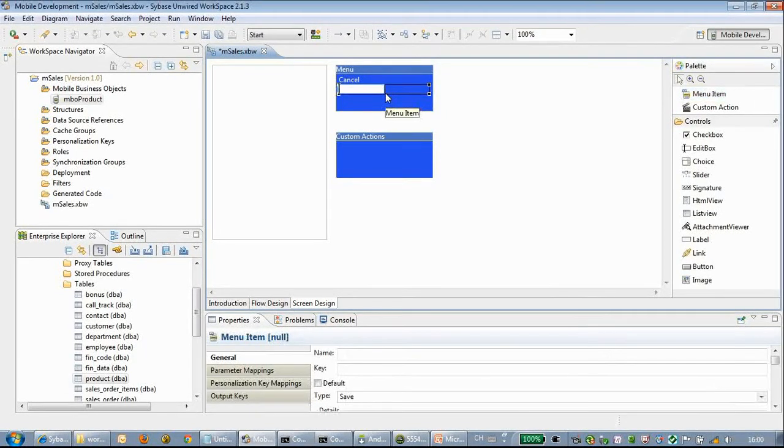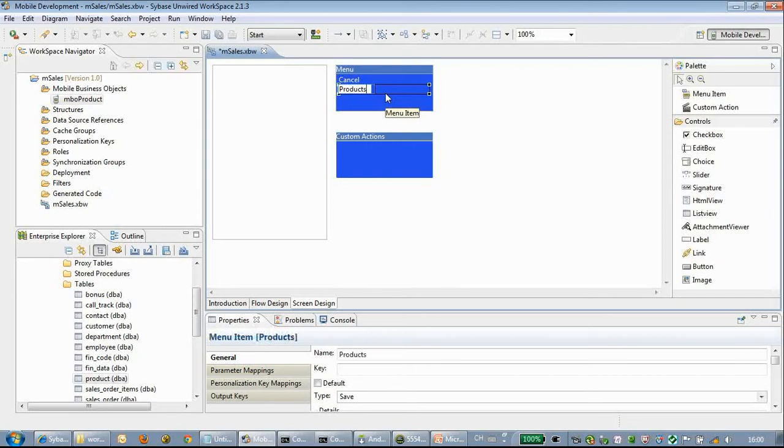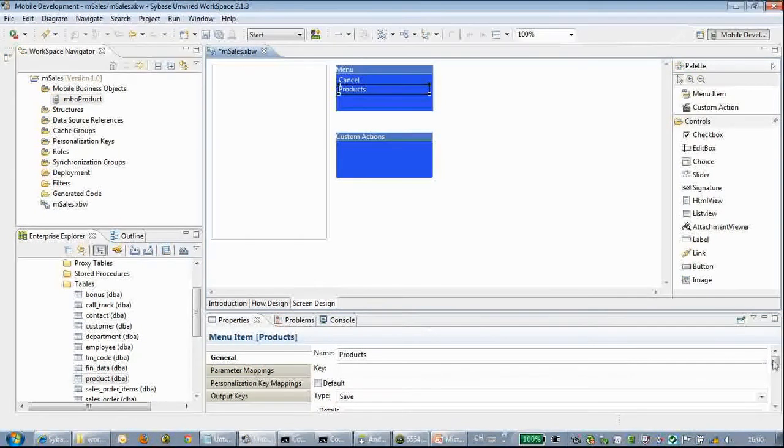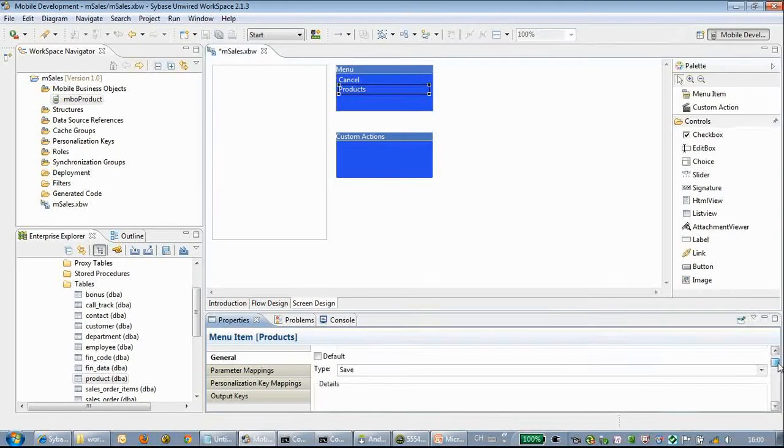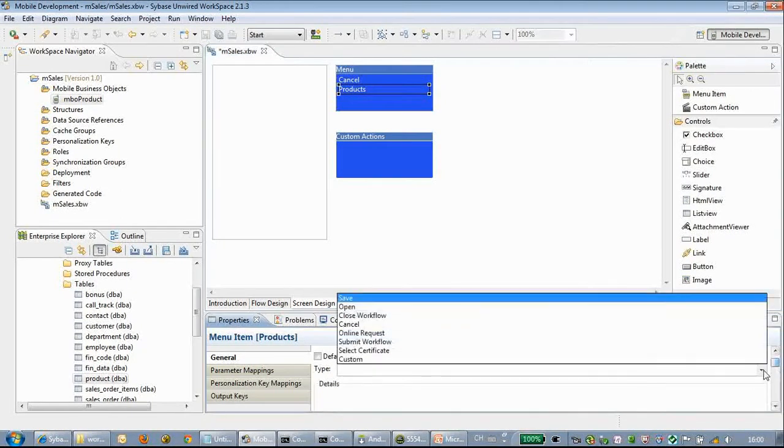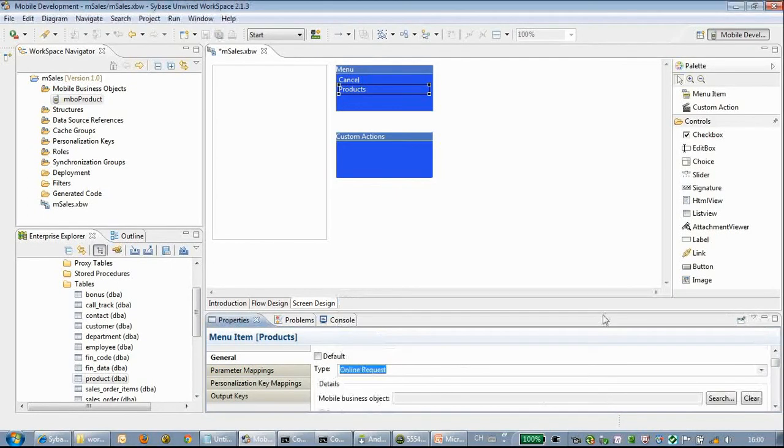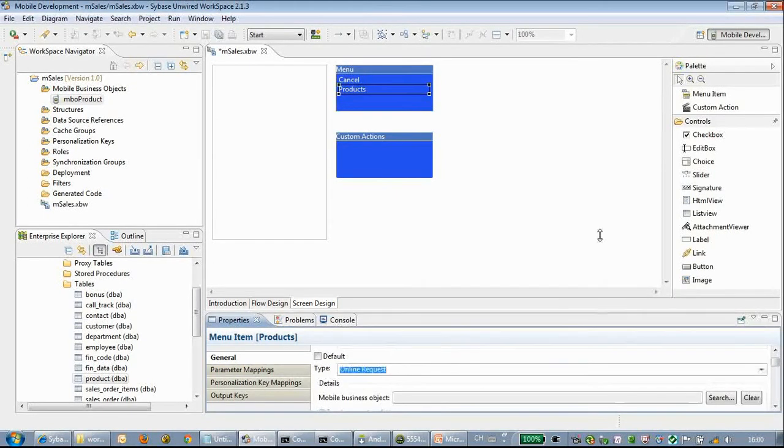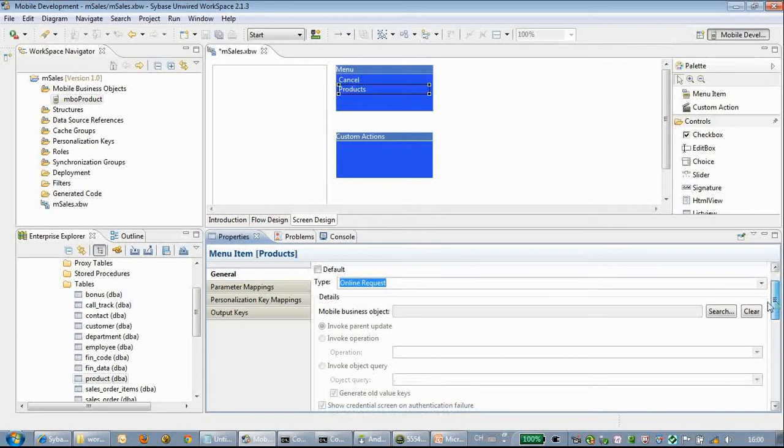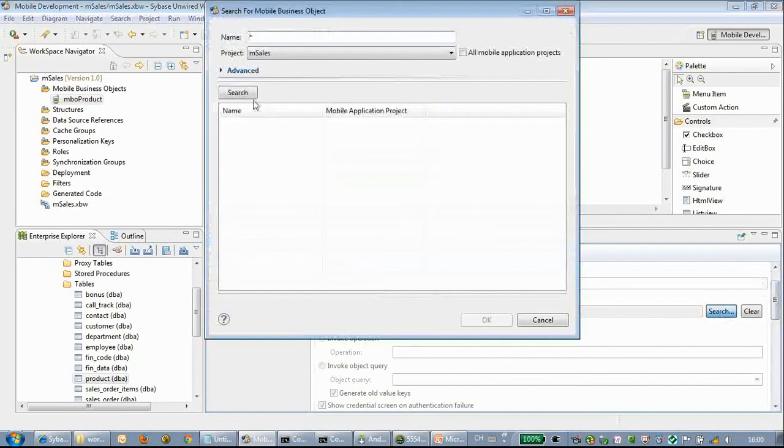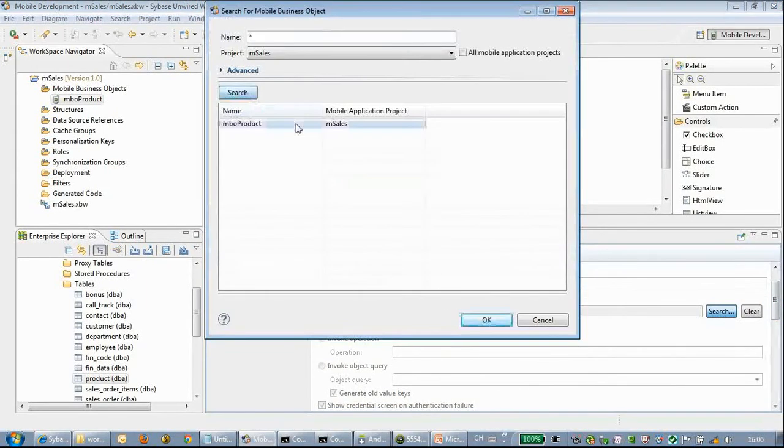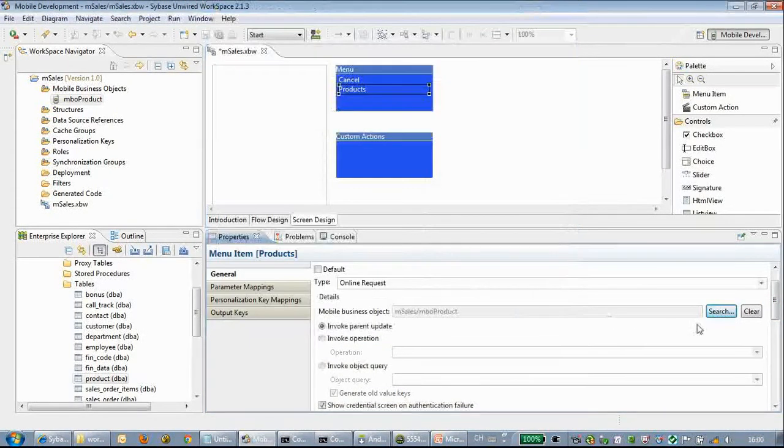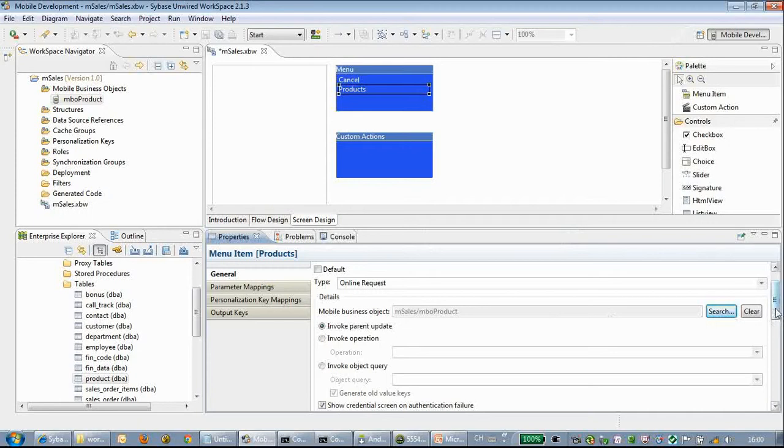In the opening screen we can drag a menu item. We name this menu item 'products.' We choose the type of the menu item to online request, which is an MBO call to the backend system.